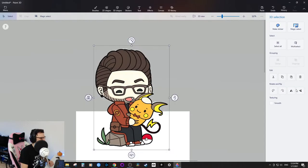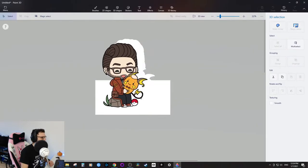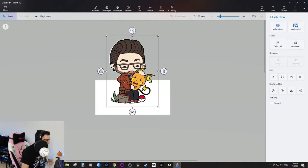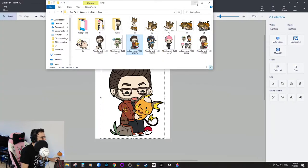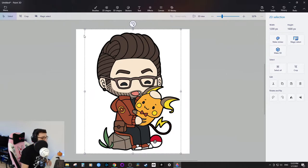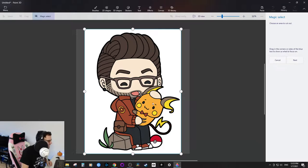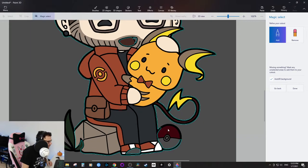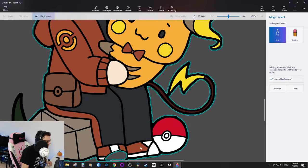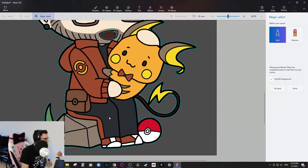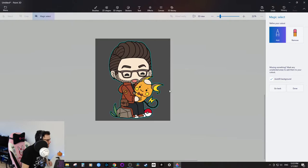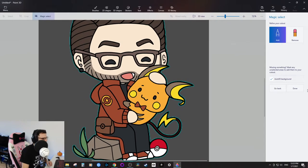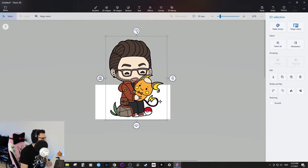Part of the background got selected and the pokeball wasn't fully selected, so let's start over and do it properly. I click Next and carefully select the missing parts — the ball, the leaf, the mouth area. If you want to remove something from the selection, use the Remove button and strike it off. Do a double-check to make sure everything looks good, then click Done.